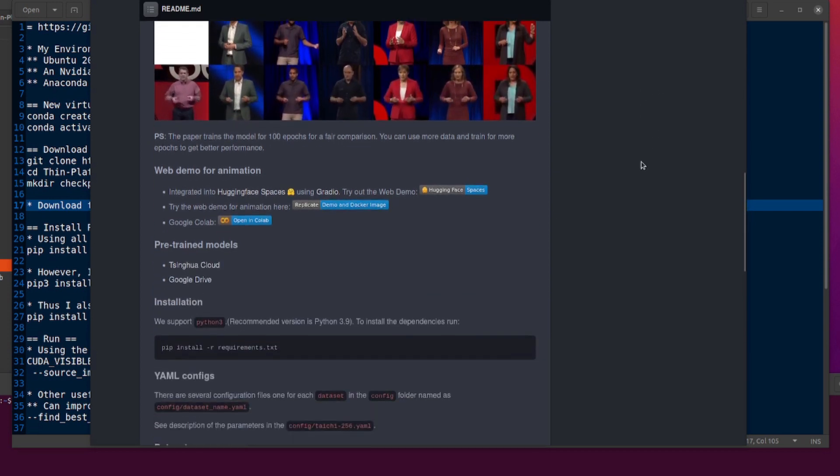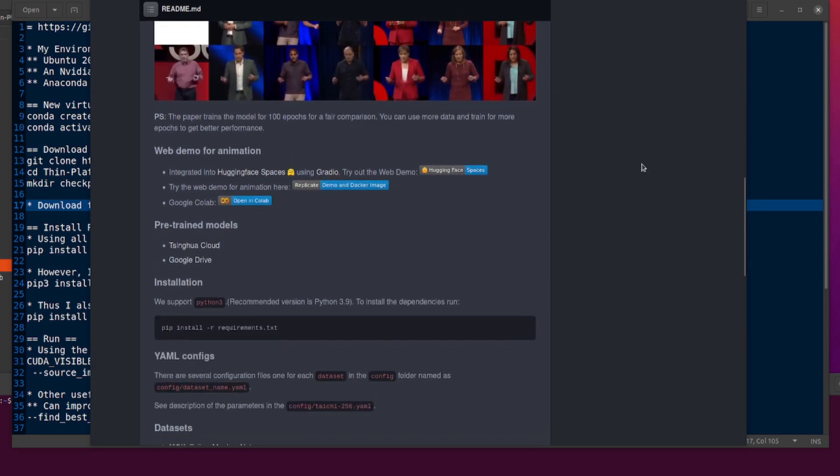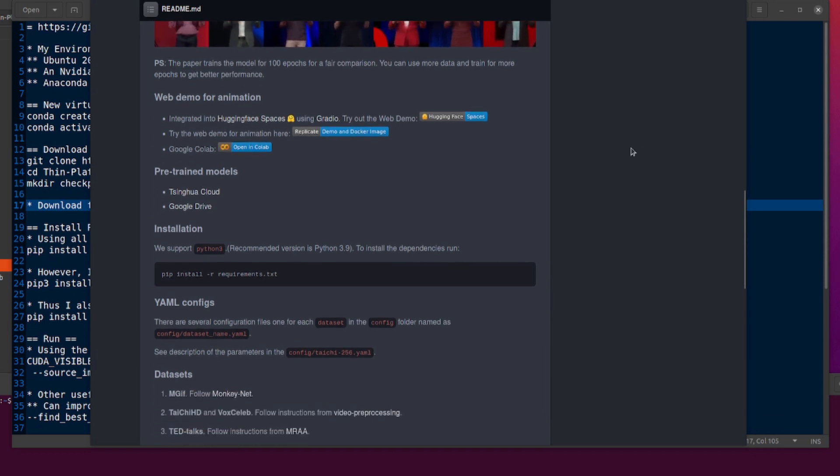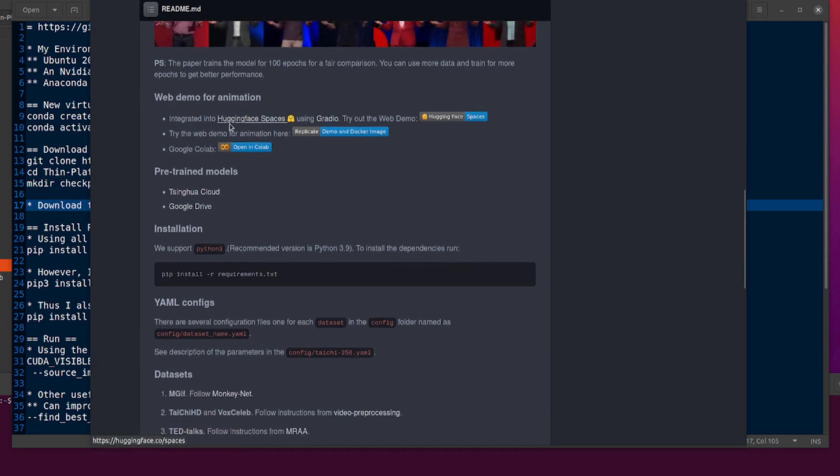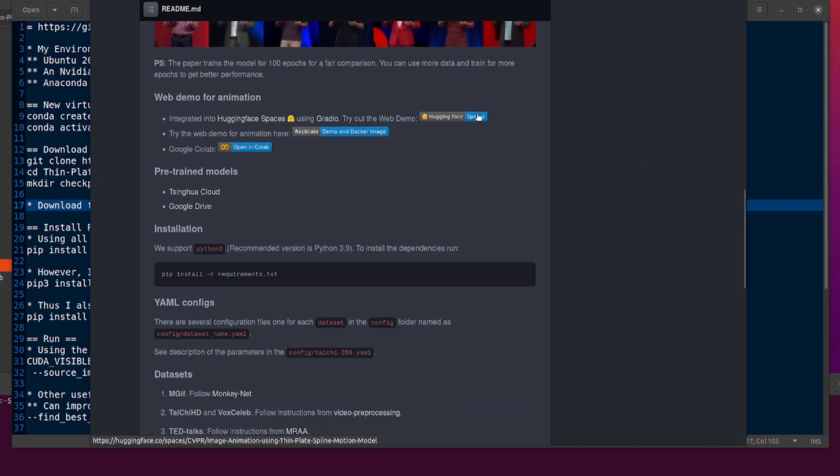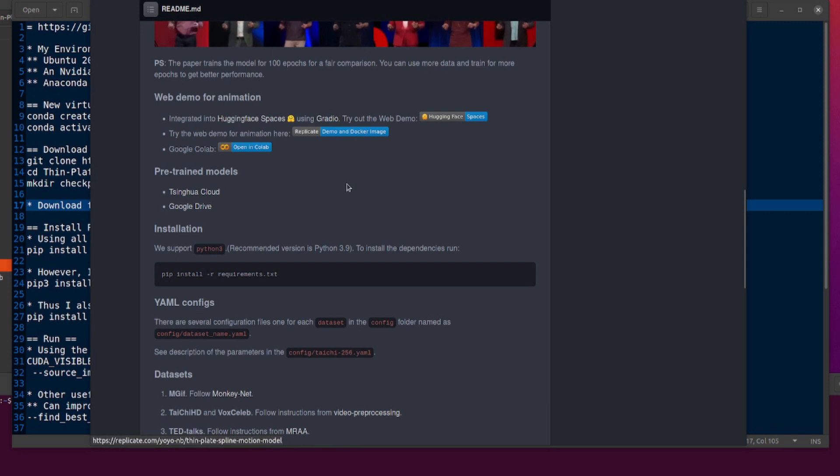This seems to do a very good job of just moving the foreground bit. Now, lots and lots of different ways to run this, as you can see here. It's integrated into Hugging Face Spaces, so you can click on that, go over to Hugging Face. There is also a web demo for animation there, and also Google Colab.